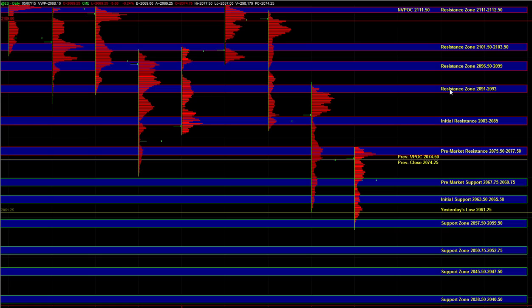Make sure that there's enough risk-reward. If you're fading a move, make sure that it is exhausted. Anytime you're fading momentum, it's ideal when the move is exhausted into support or into resistance, if you're going to take that fade.